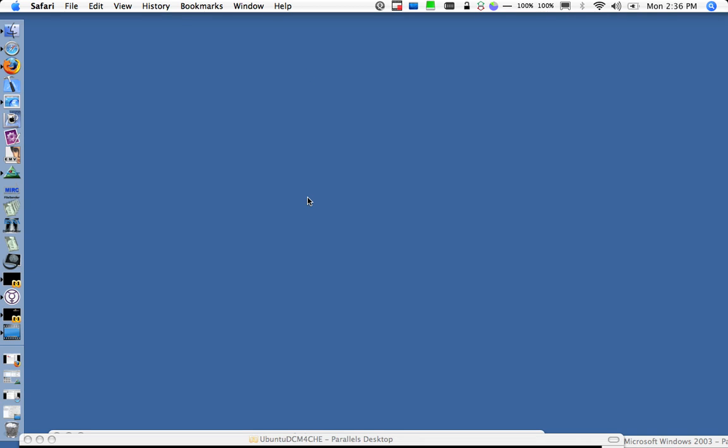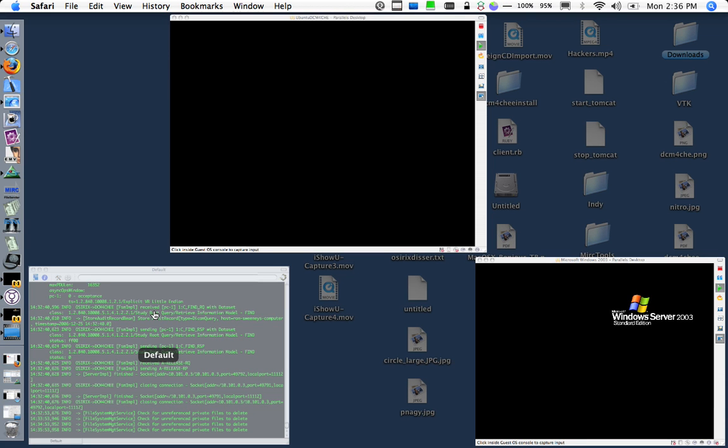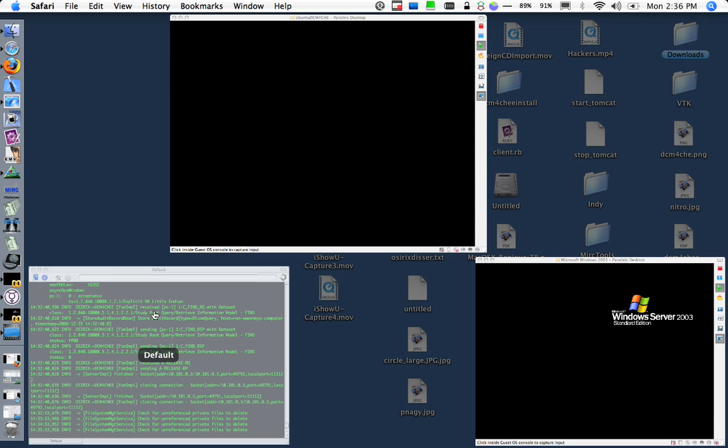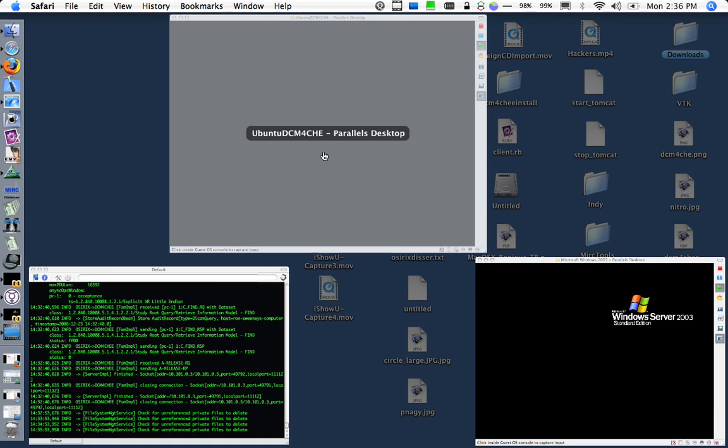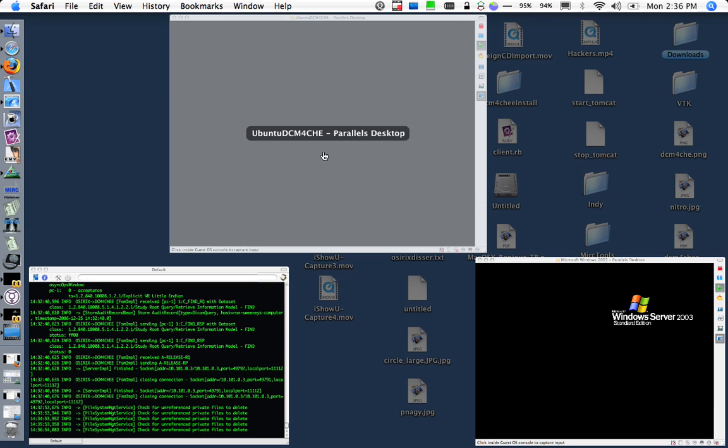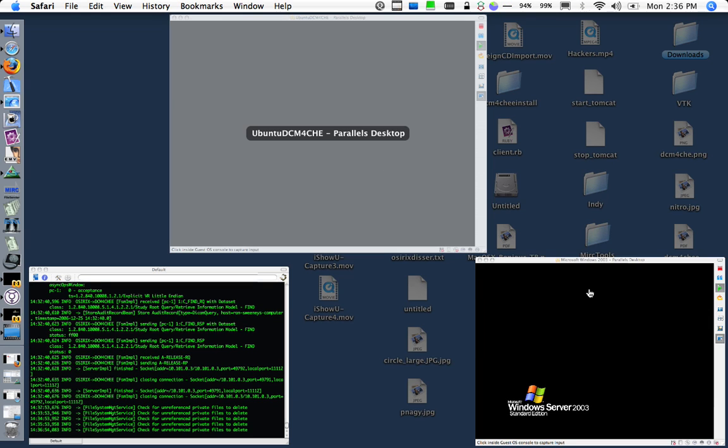To exemplify this, I have three different archives running here on my machine. I have one DCM4CHEE running locally on my Mac. I have an Ubuntu box running the same archive within Parallels on this box, and I also have a Windows 2003 box running the same archive. So three different archives running on this machine.